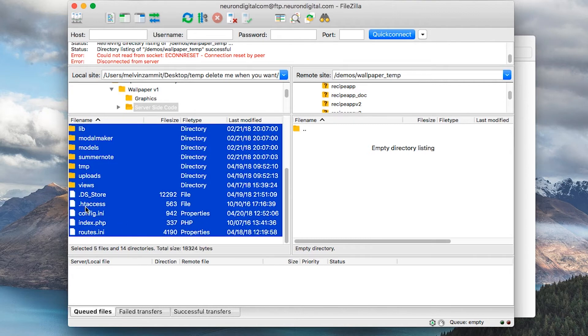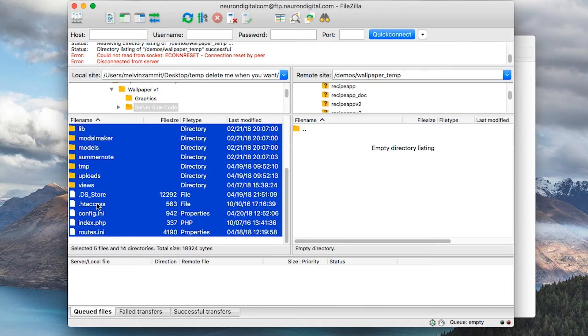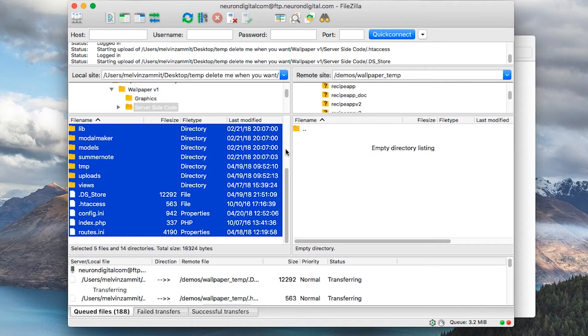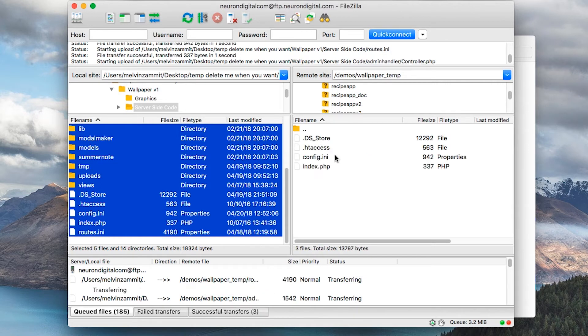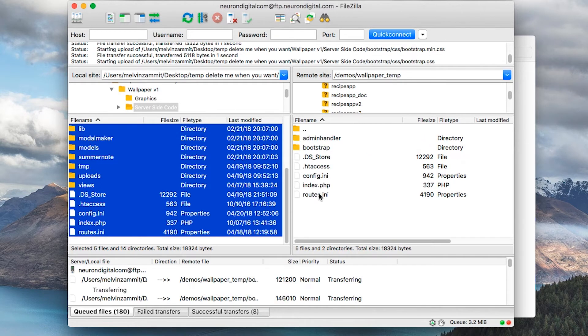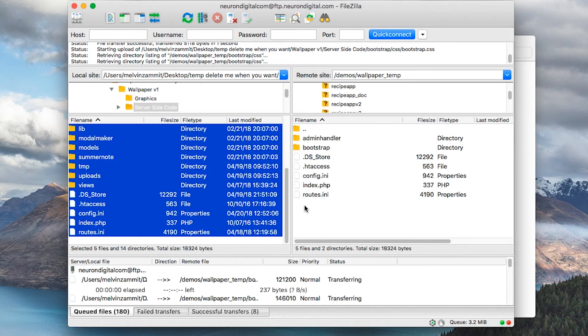Make sure to select the htaccess file here because it might not show on some computers as it is usually hidden. Just drag and drop everything to your server. The software here is FileZilla. If you want to download it, it is basically an FTP client to upload stuff to your server.